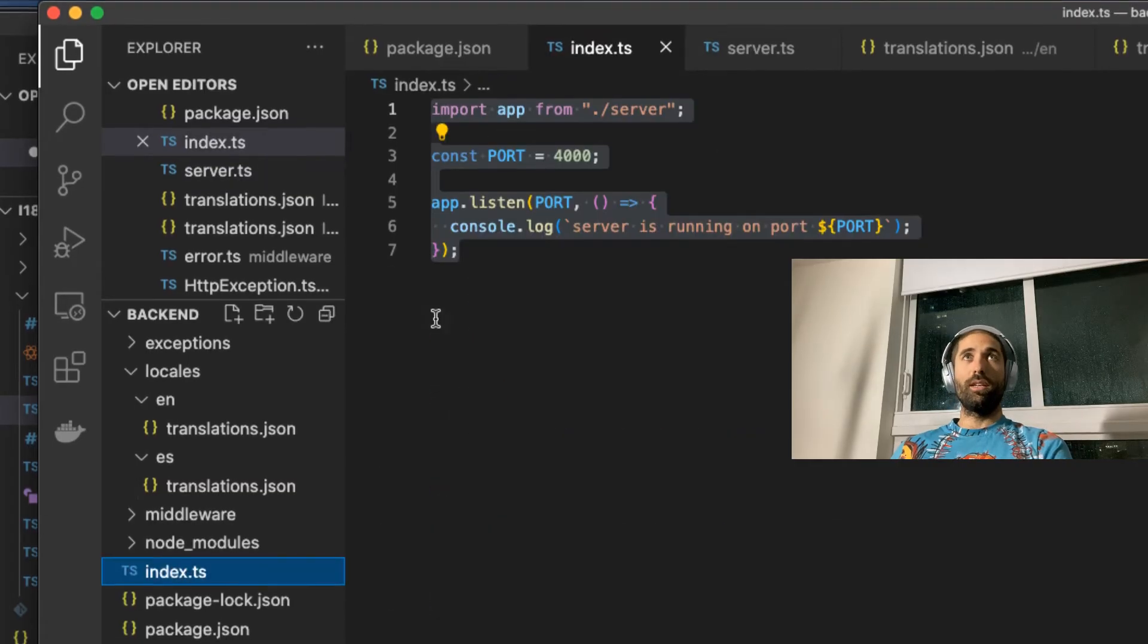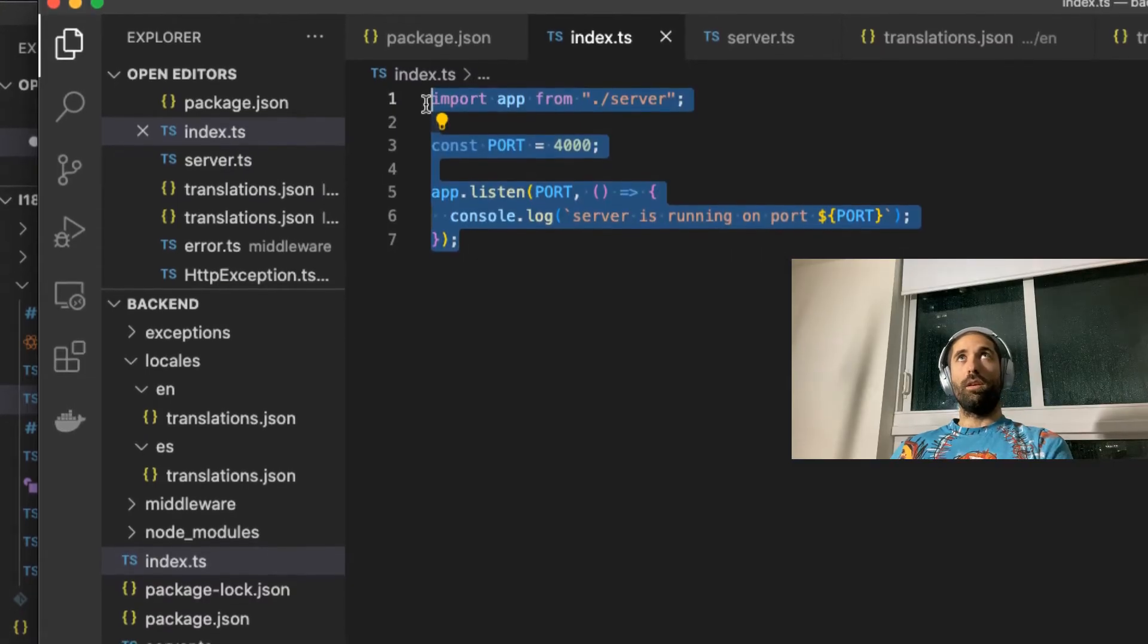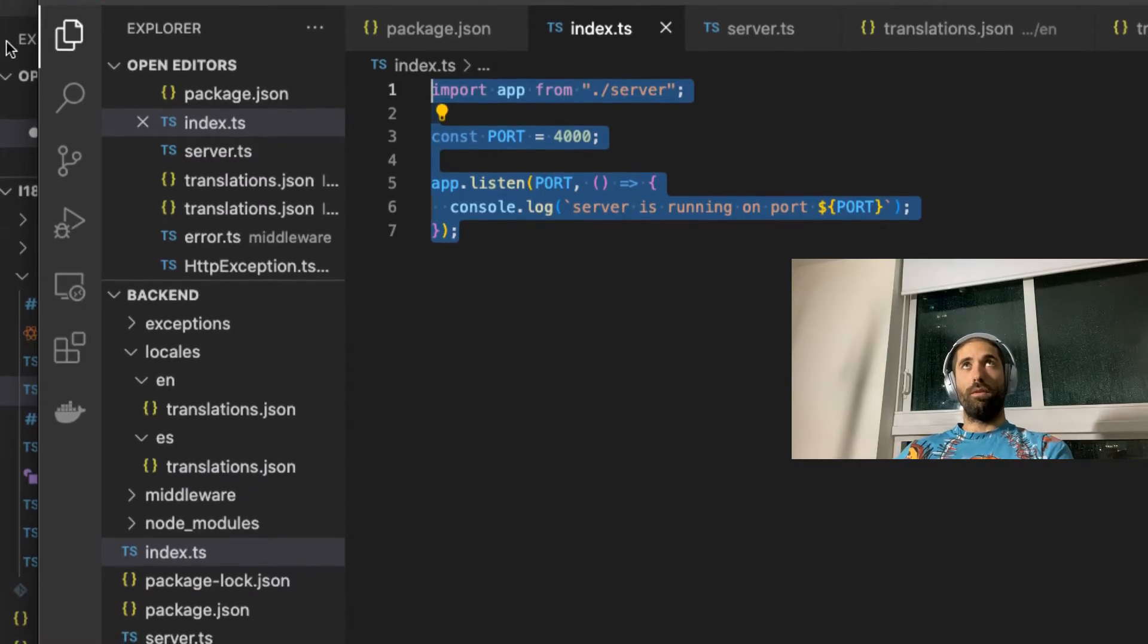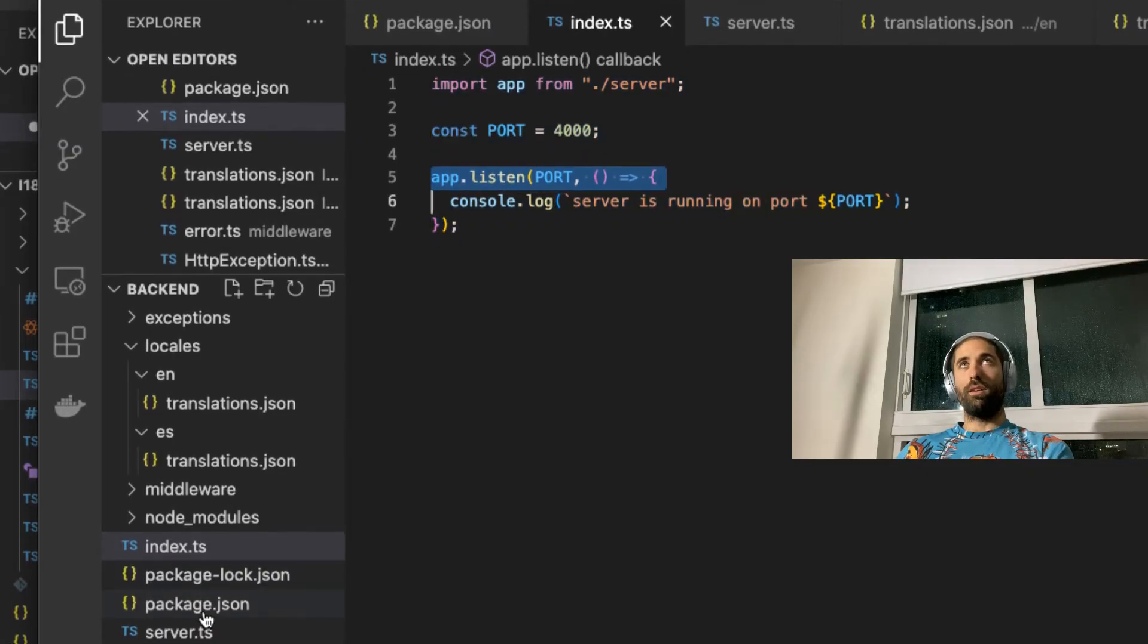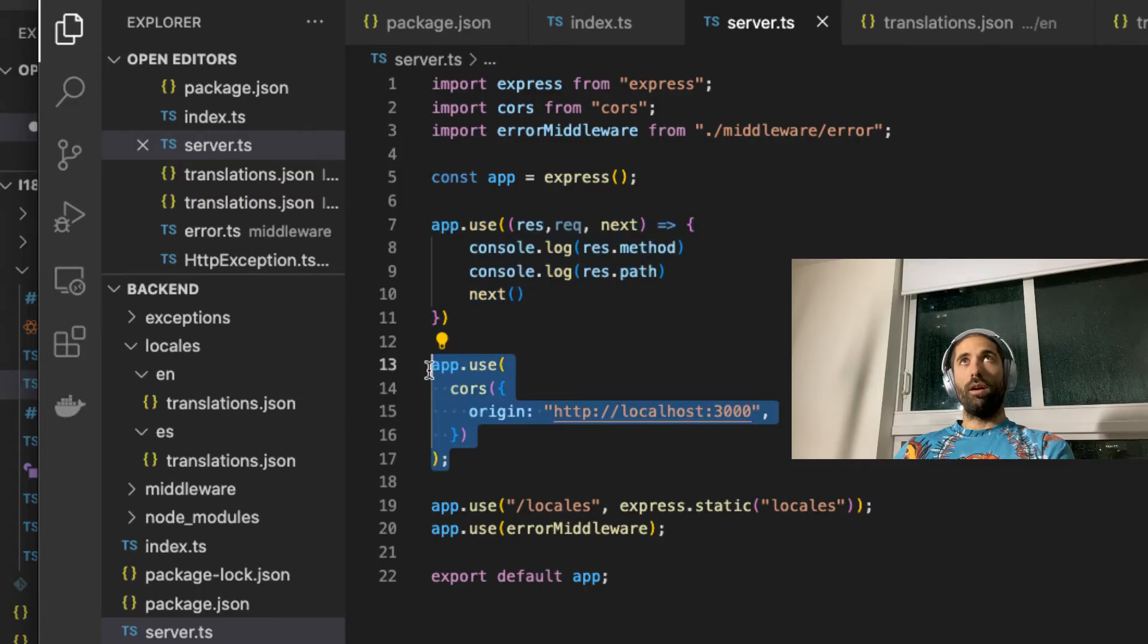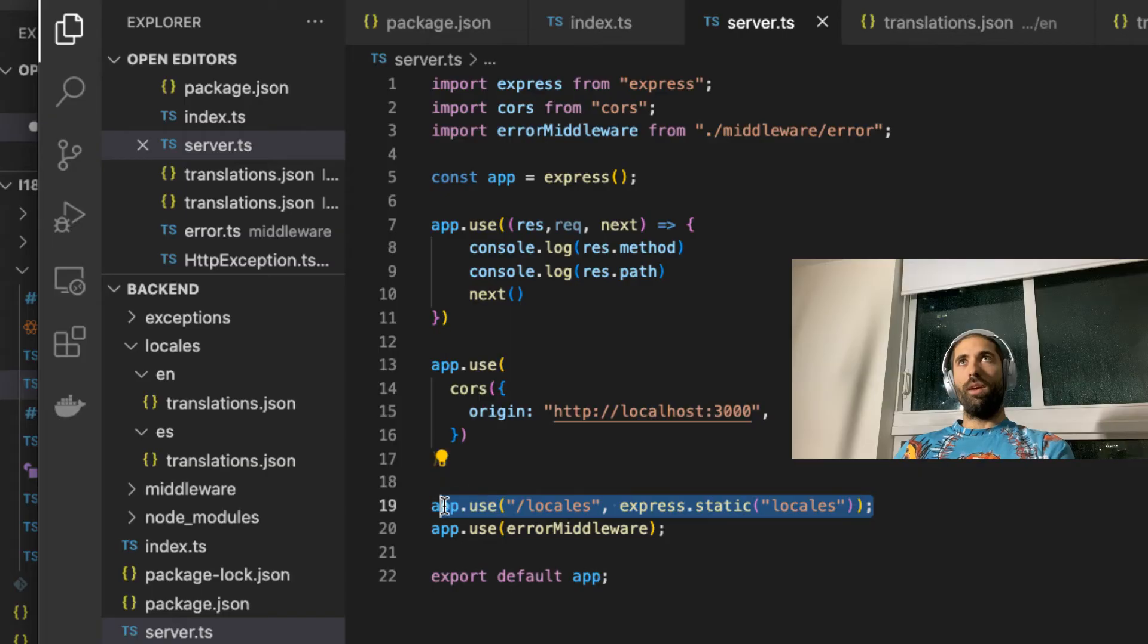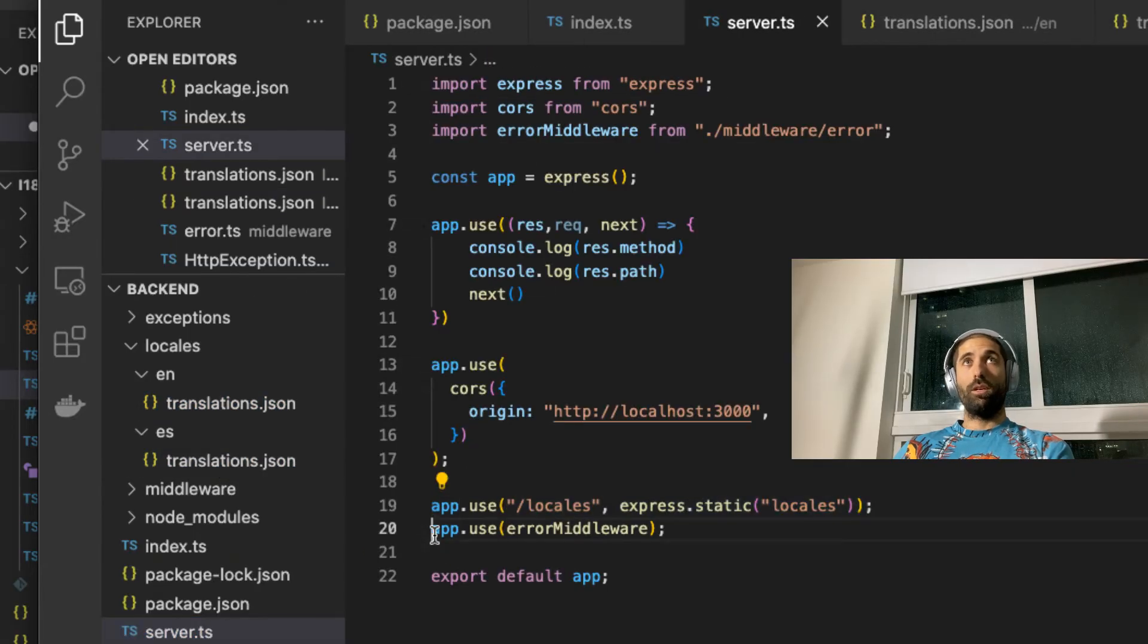So here it is. You have the entry point. The back-end is this thing on port 4000. The front-end has the dev server on port 3000. Inside of the server, we have this debug middleware and cores allowing requests from the front-end on port 3000. And we have all of the translation data inside of the locales directory.